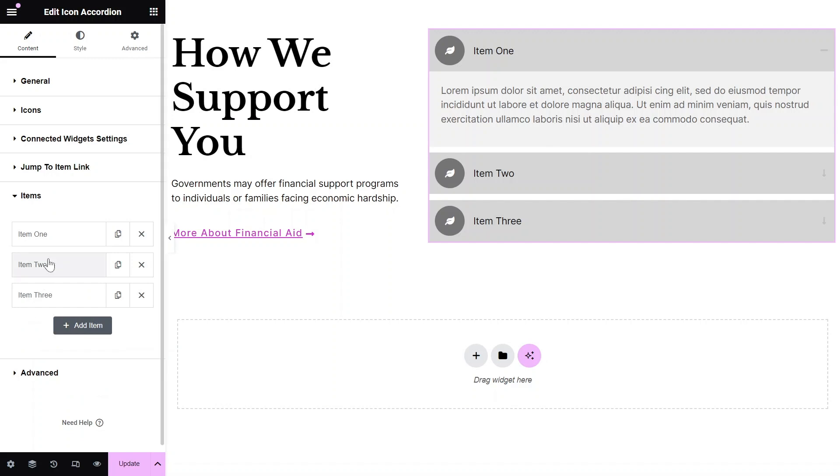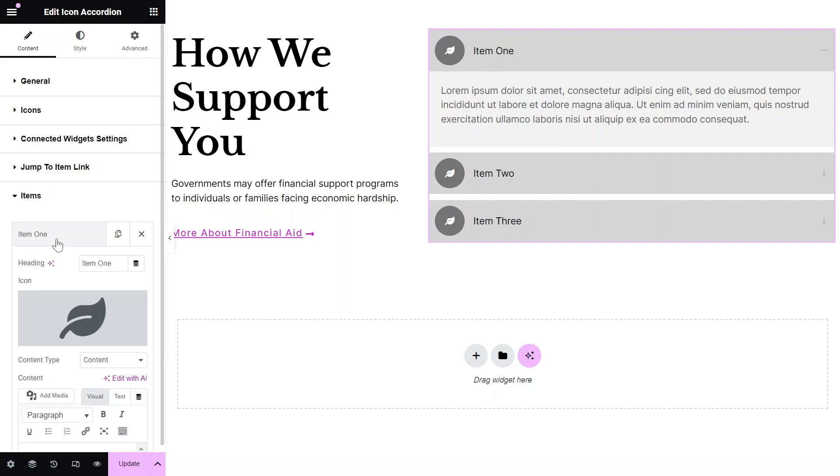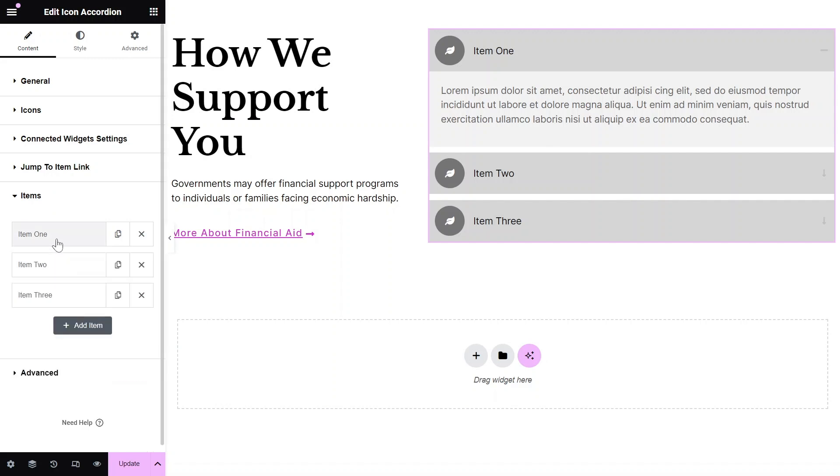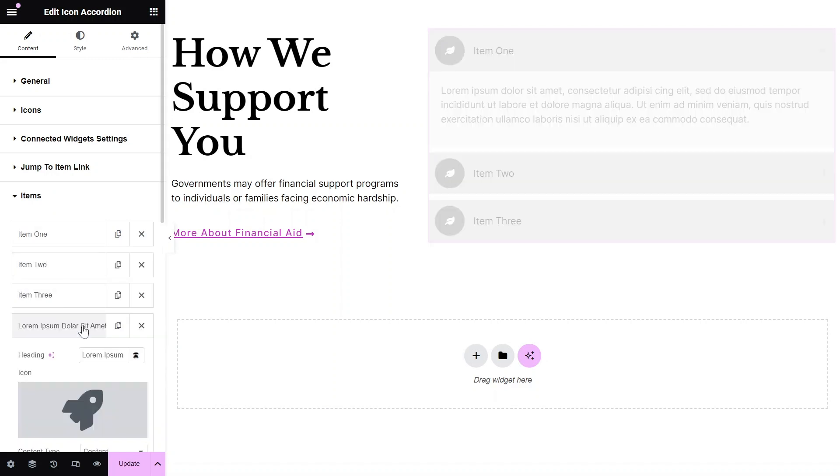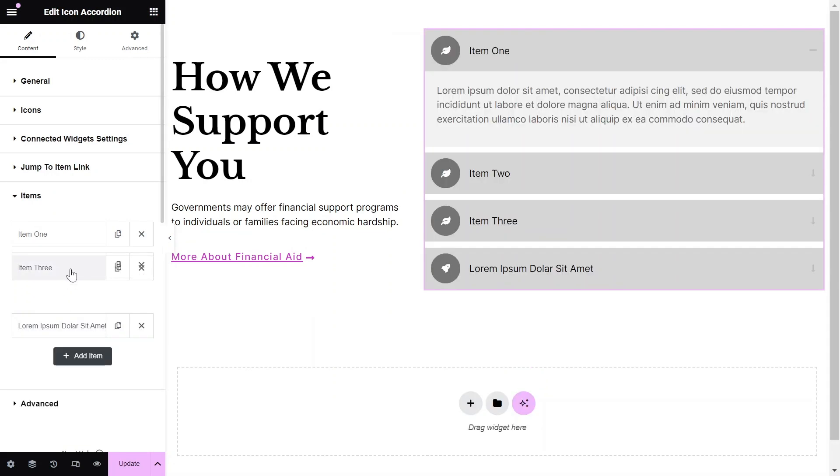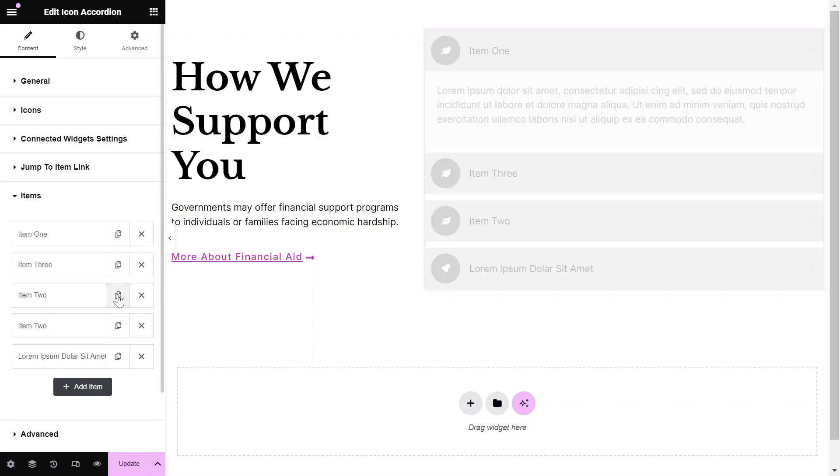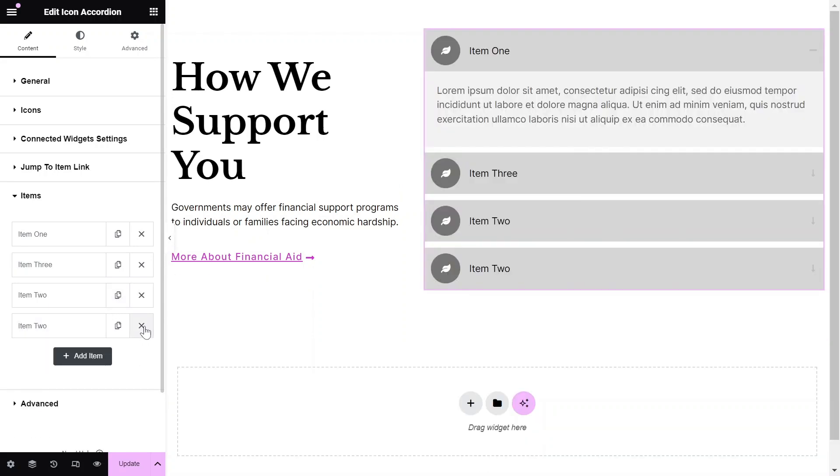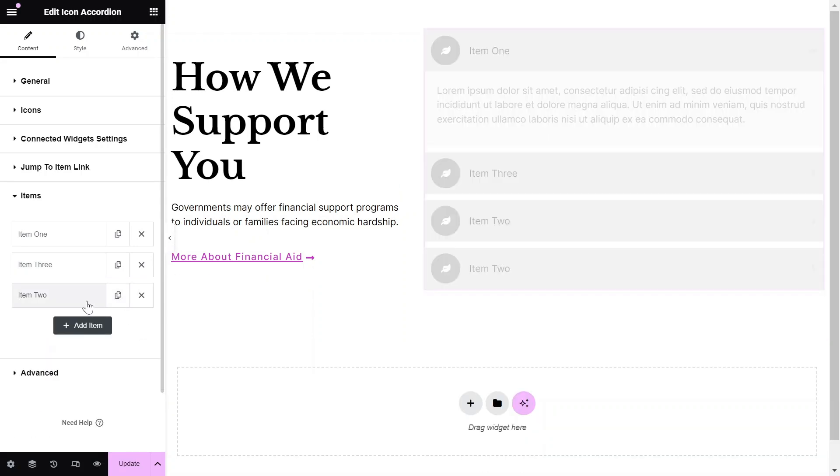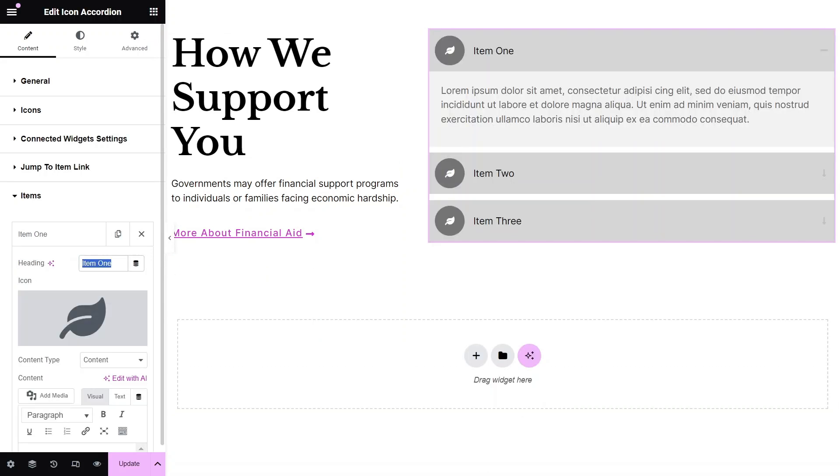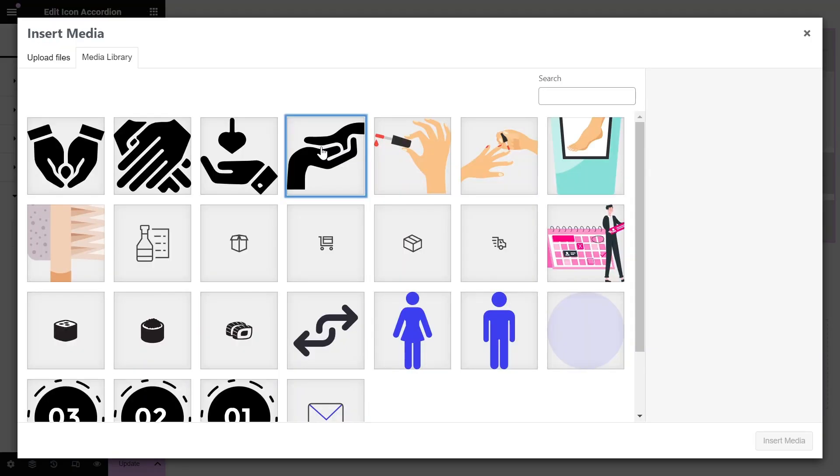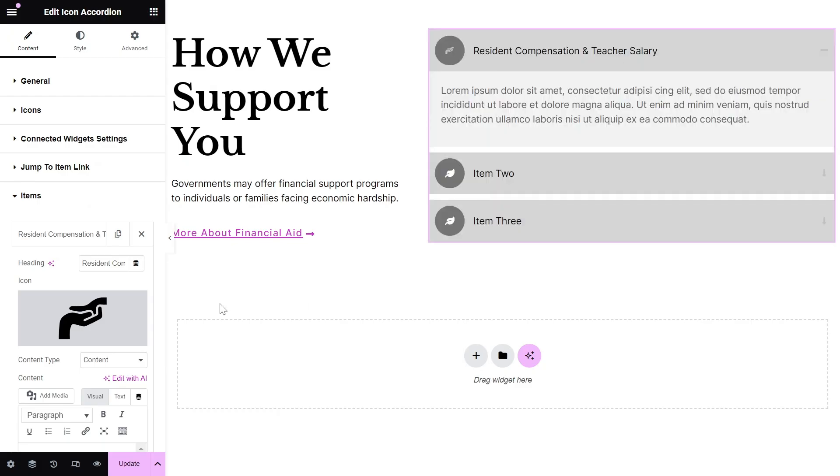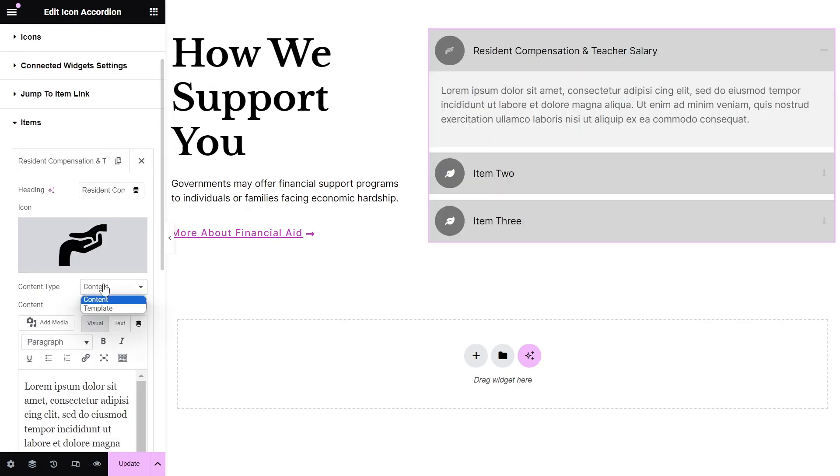In the Items section, you control the content of each accordion item. You can add new items, order items, duplicate items, or delete items as needed. Enter the heading text and choose an icon for each item. You can load the content manually or choose a template to load in the content.